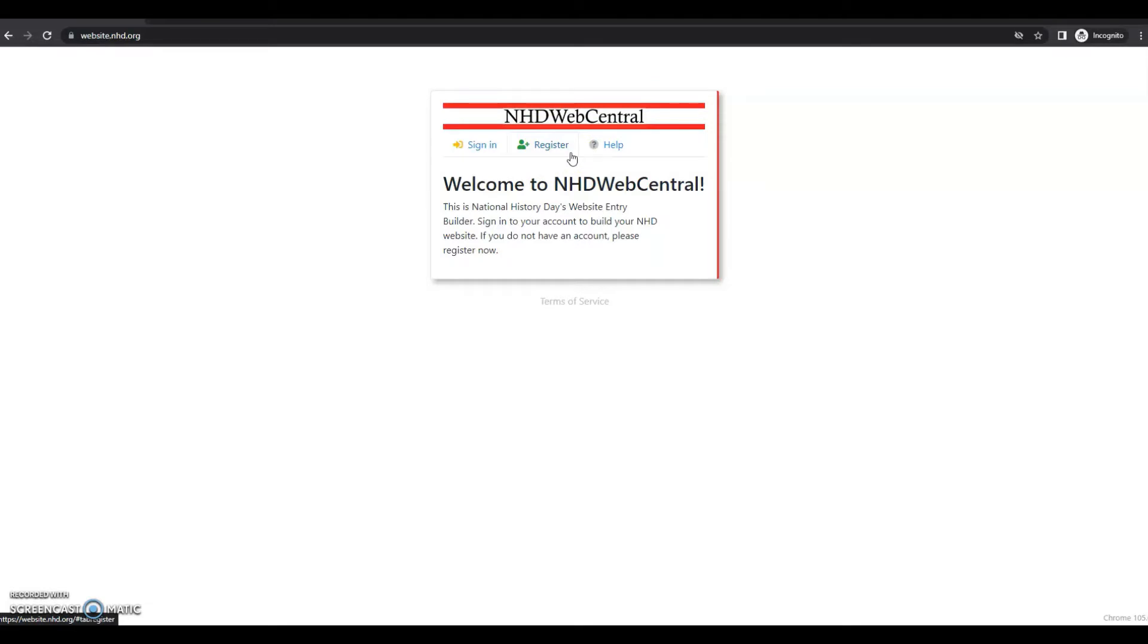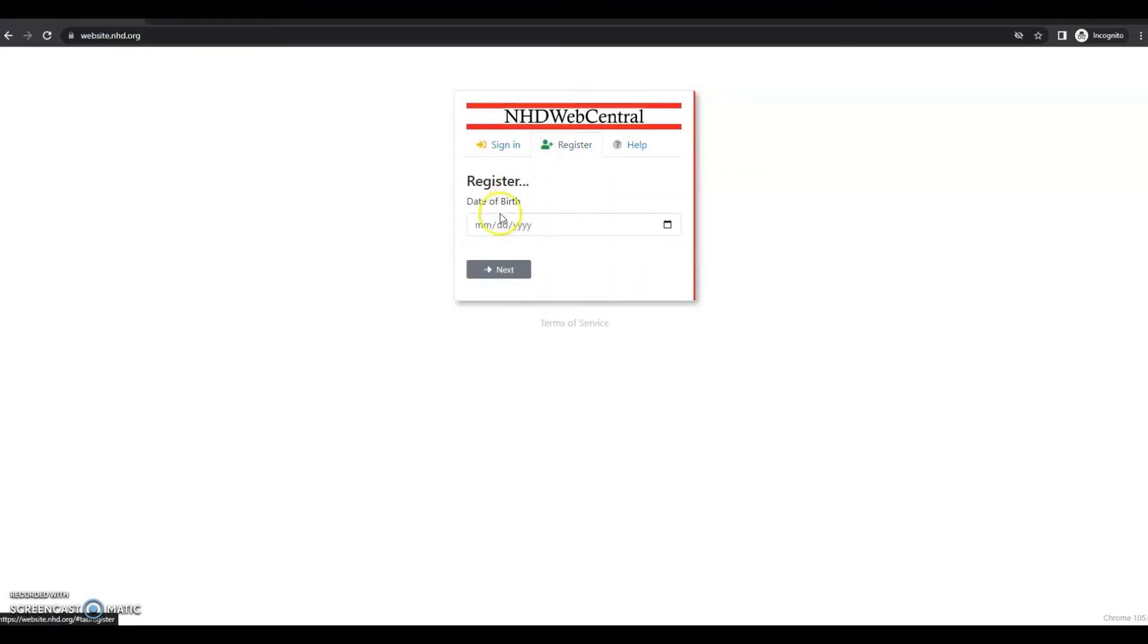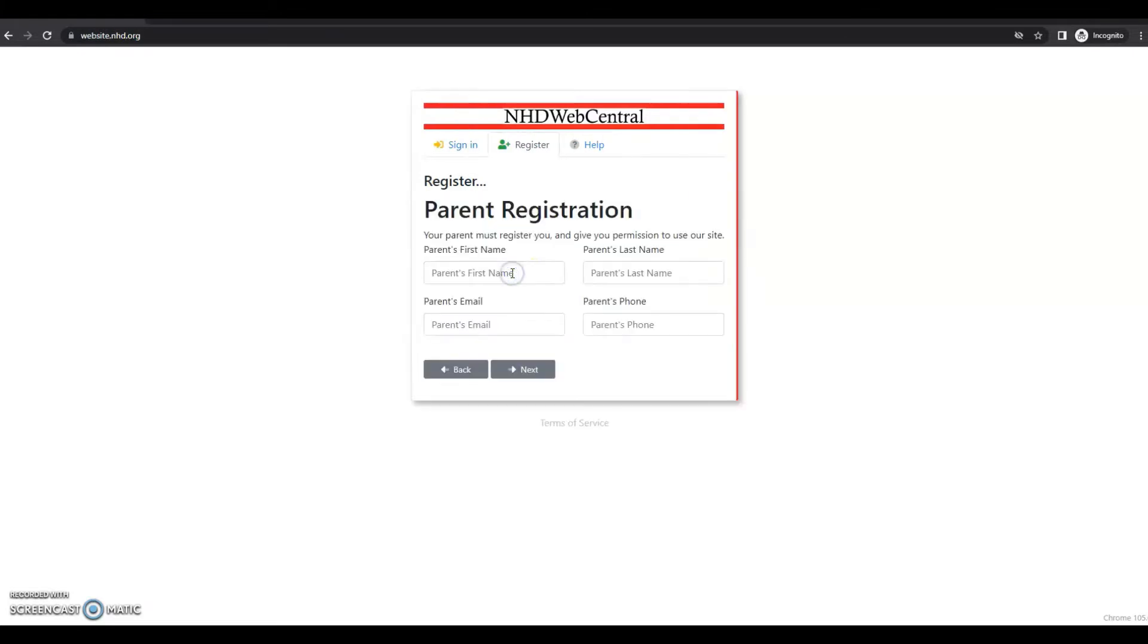Before Student 1 registers, you can review the terms of service here for NHG Web Central. Once you click register, you'll be prompted to insert a date of birth. If you are under the age of 13, you will see a parent registration page. If you are over the age of 13, you will not see a parent registration page.